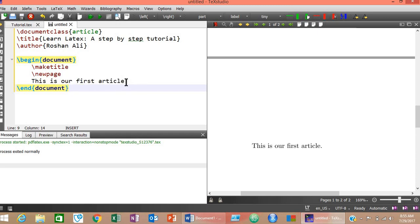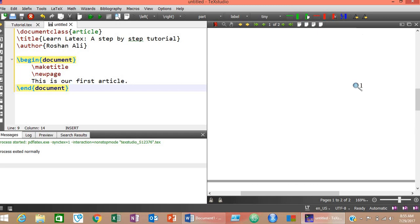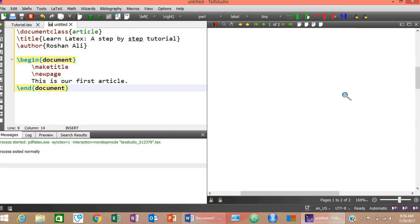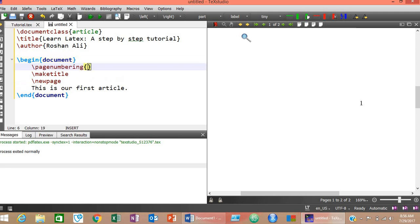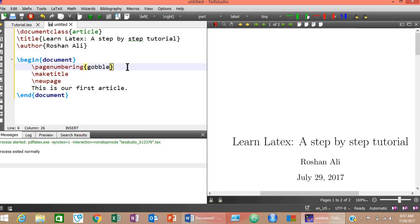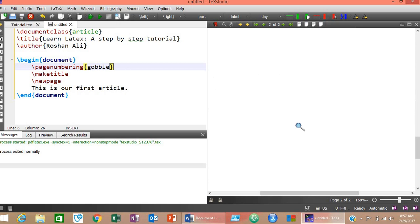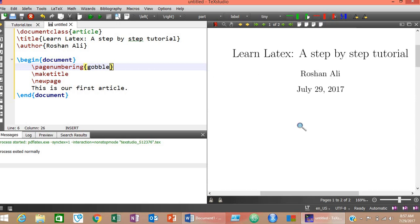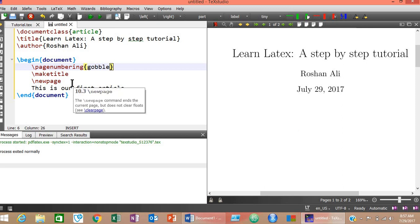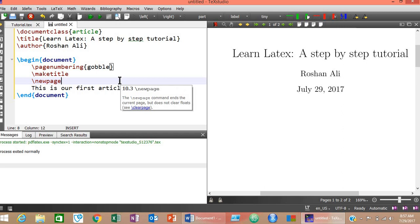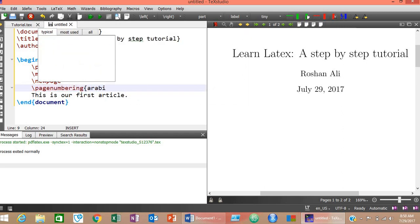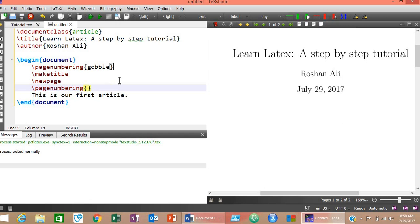We don't need a page number on our title page. To remove numbering from the title page, add the \pagenumbering{gobble} tag — compile again and the page number disappears. However, this removes page numbers from the whole document. To insert page numbers on the remaining pages, add another \pagenumbering command after the \newpage command. You can write 'arabic' for Arabic numbers or 'roman' if you want Roman numerals.